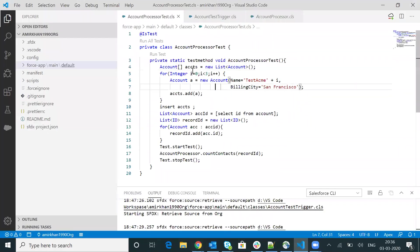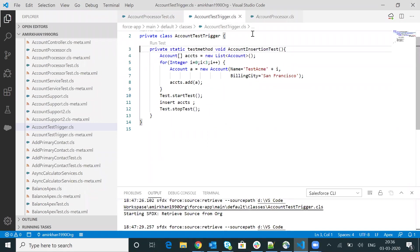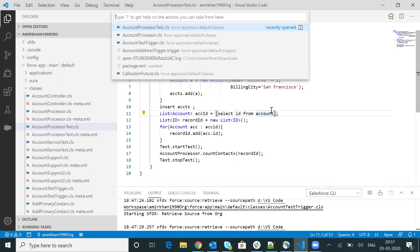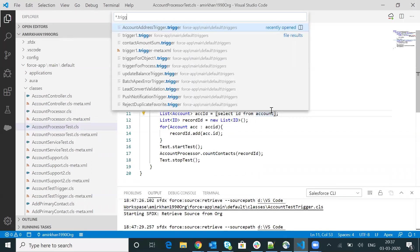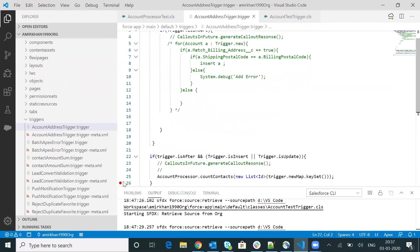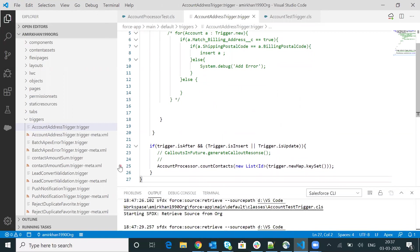Now let's begin. Let me go back to VS Code. I have the account processor class and the test class written here. Let me open the trigger as well. I'll press Control+P and type asterisk dot trigger. It is displaying all files ending with dot trigger. My class is account address trigger dot trigger. I will open this class. Within this class, I will put the debugger breakpoint by going to the line and clicking on this particular vertical bar. You will see a red dot, which means you have added a breakpoint here.